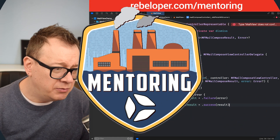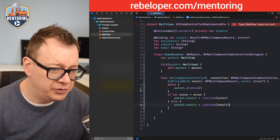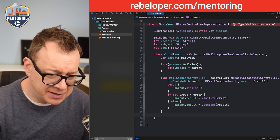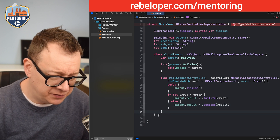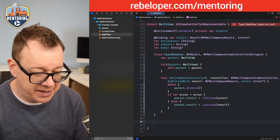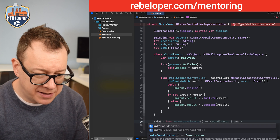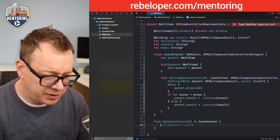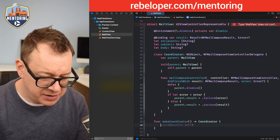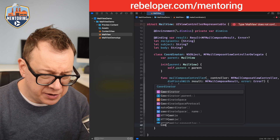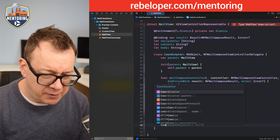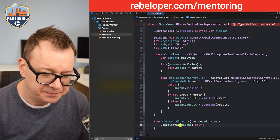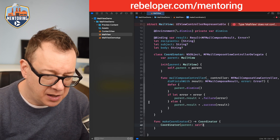Now let's add makeCoordinator. The Coordinator class ends right here, and then we create makeCoordinator which returns Coordinator(parent: self).